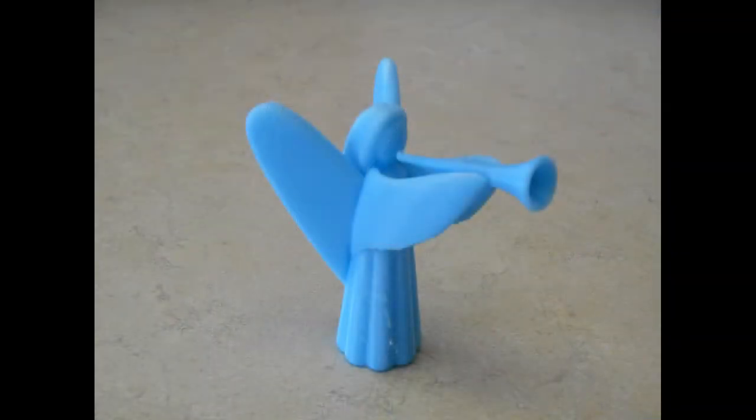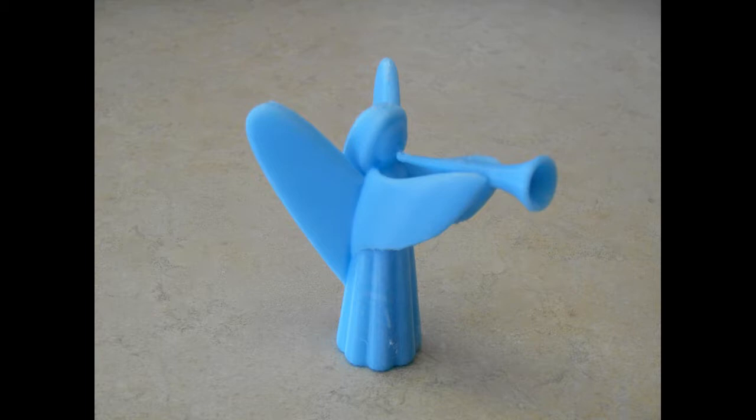Here's the final product, 3D printed. We printed the trumpet separately, but the rest of the model was printed in a single piece.